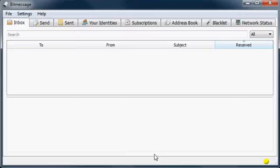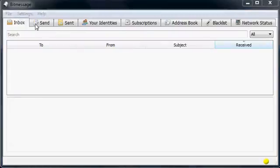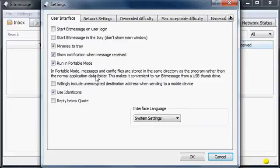I personally keep mine on a flash drive so I can take it anywhere I want to go. If you want to use a flash drive, go into the settings and make sure you have 'run in portable mode' checked. If you have that checked, all of your identities and messages will be saved in the same folder as the program itself. Otherwise, it gets stored in your public folder and can take a very long time to retrieve and back everything up.